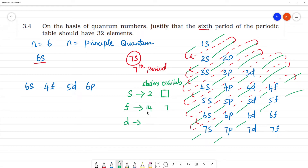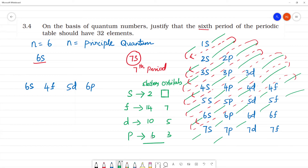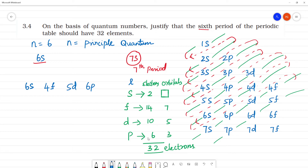The d subshell has 10 electrons and 5 orbitals. So in the 6th period, the subshells 6s, 4f, 5d, and 6p together give: 2 + 14 + 10 + 6 = 32 electrons total.